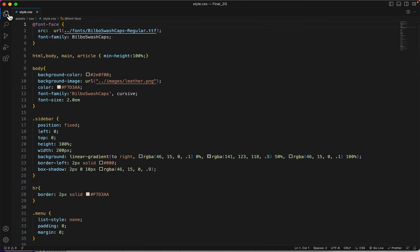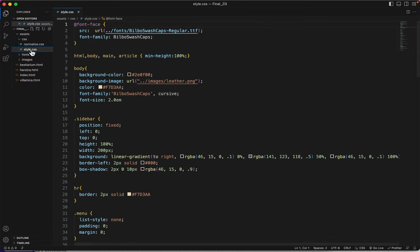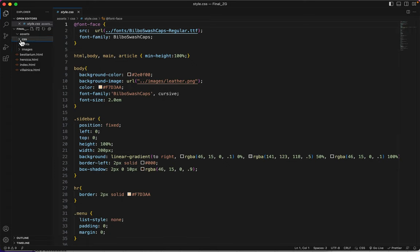But usually I keep it open so that I can see the file hierarchy, which files are in which folders. This is a folder. Those are the files in it.